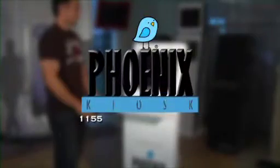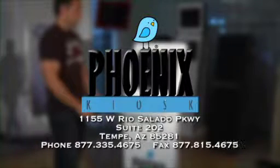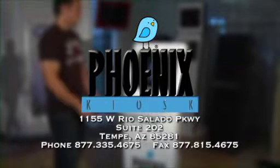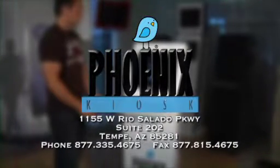We hope that makes things a little easier for you. Please feel free to call Phoenix Kiosk at any time if you need assistance.